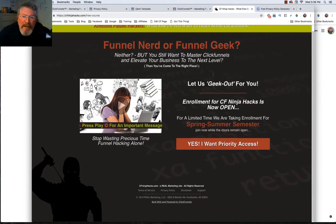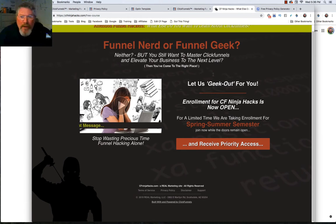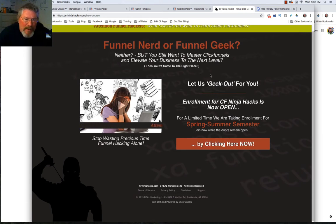Welcome back, this is Dan Habe with CFNinjaHacks. In this video we're going to continue looking at our footers, but now we're going to look at the legal pages that are attached to the footers.